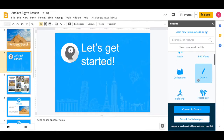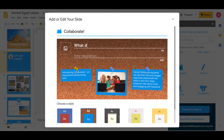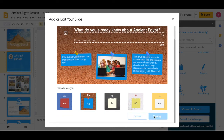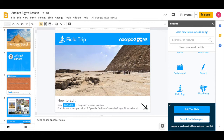Our Google Slides add-on makes it easy for teachers to take their existing Google Slides presentations and transform them into lessons that can be delivered to students and accessed from anywhere.